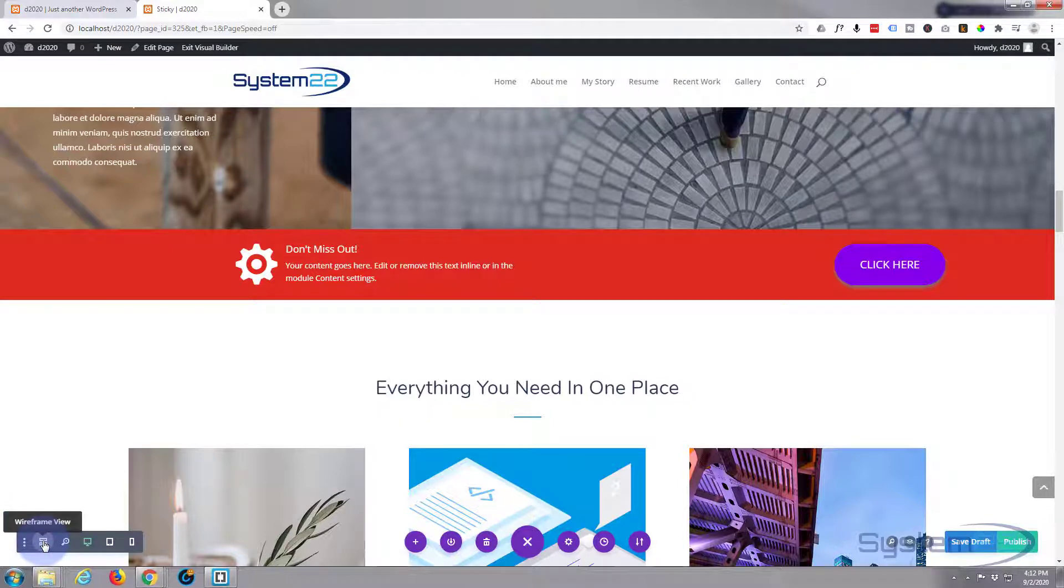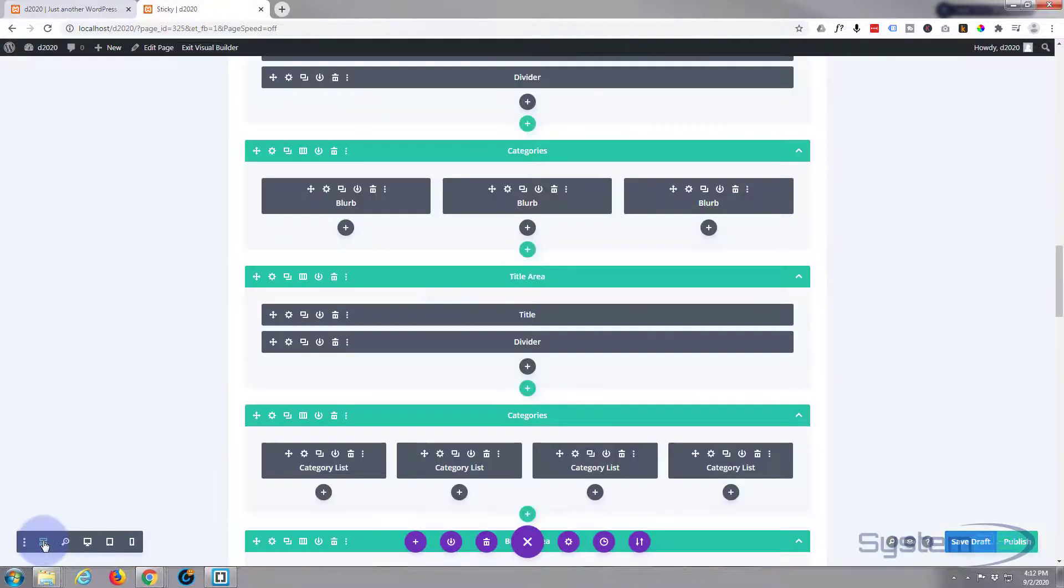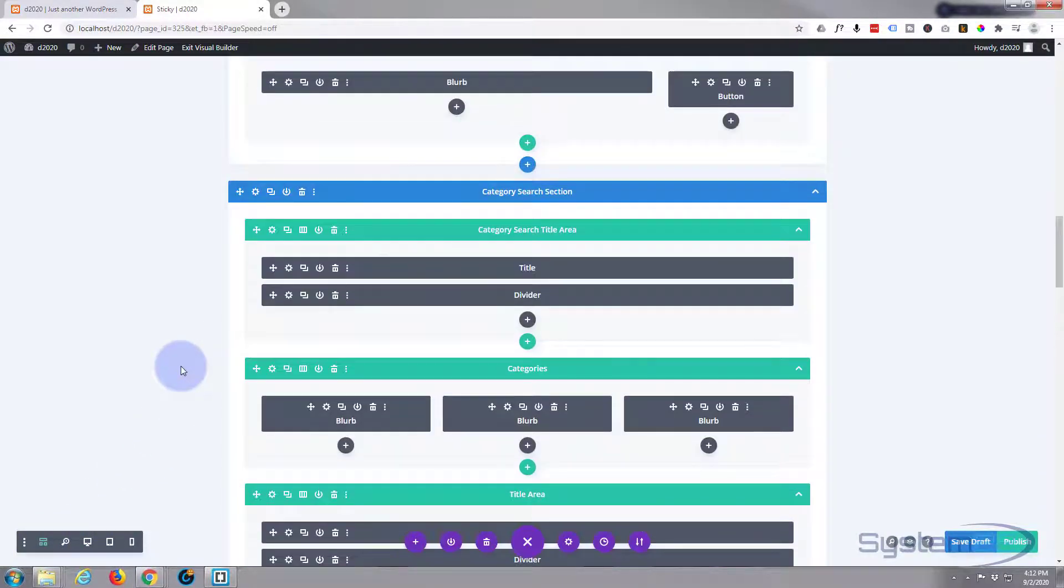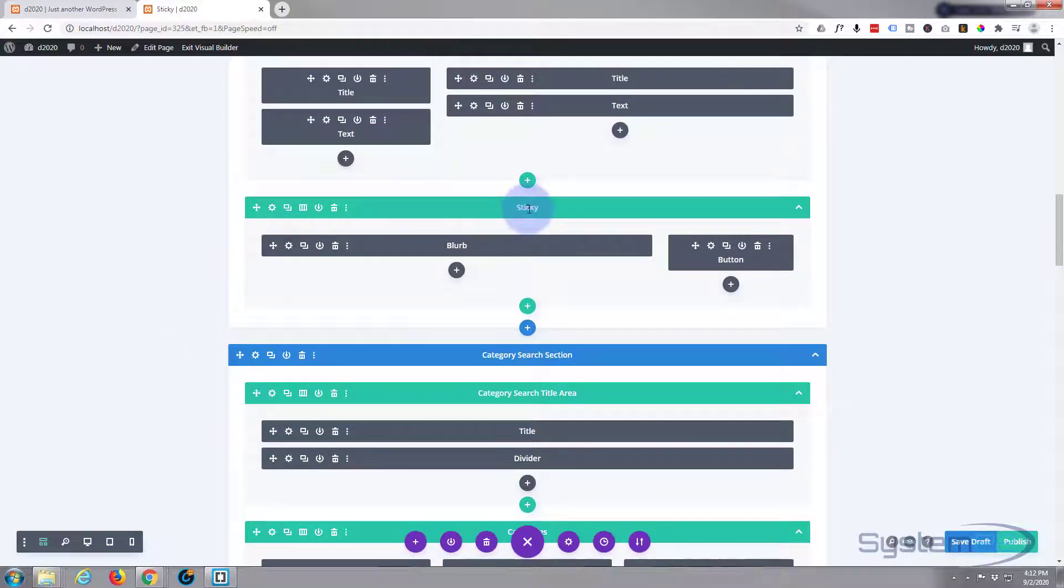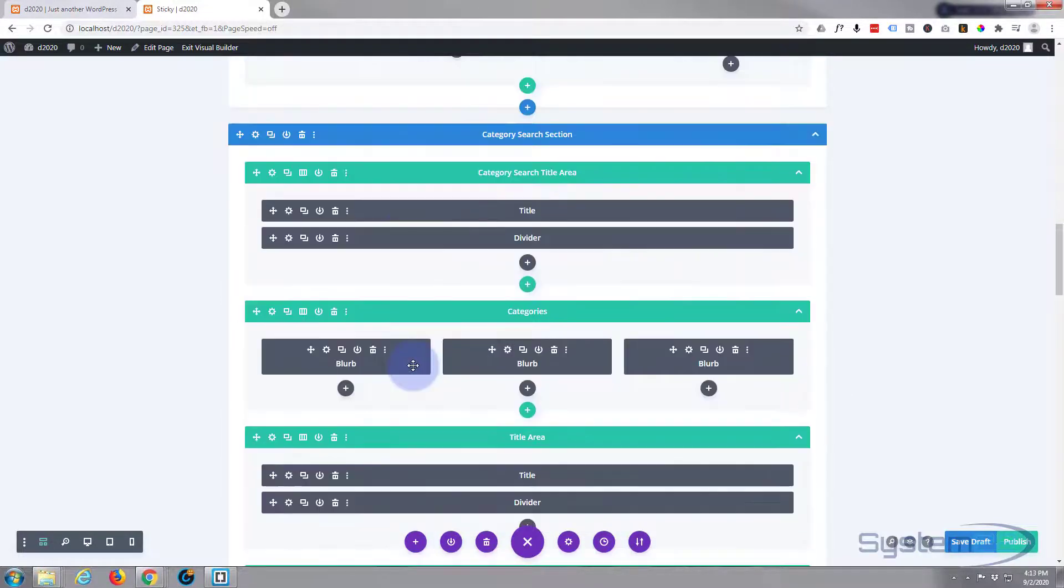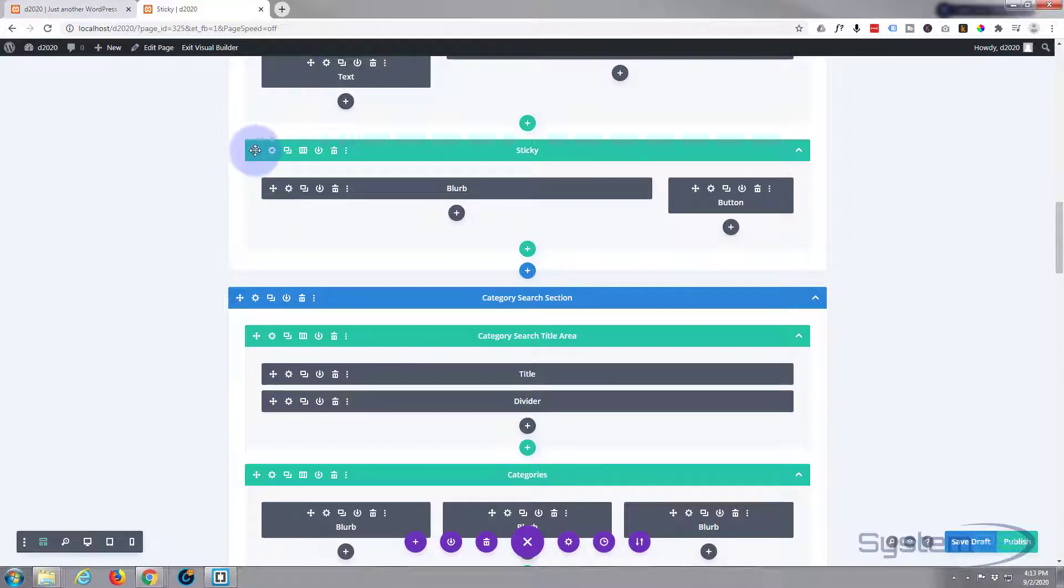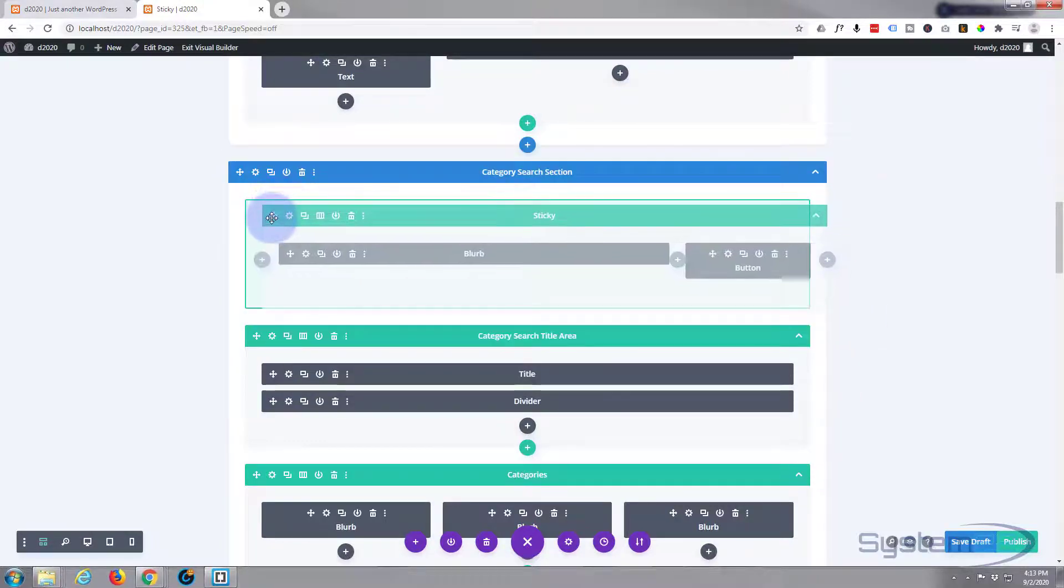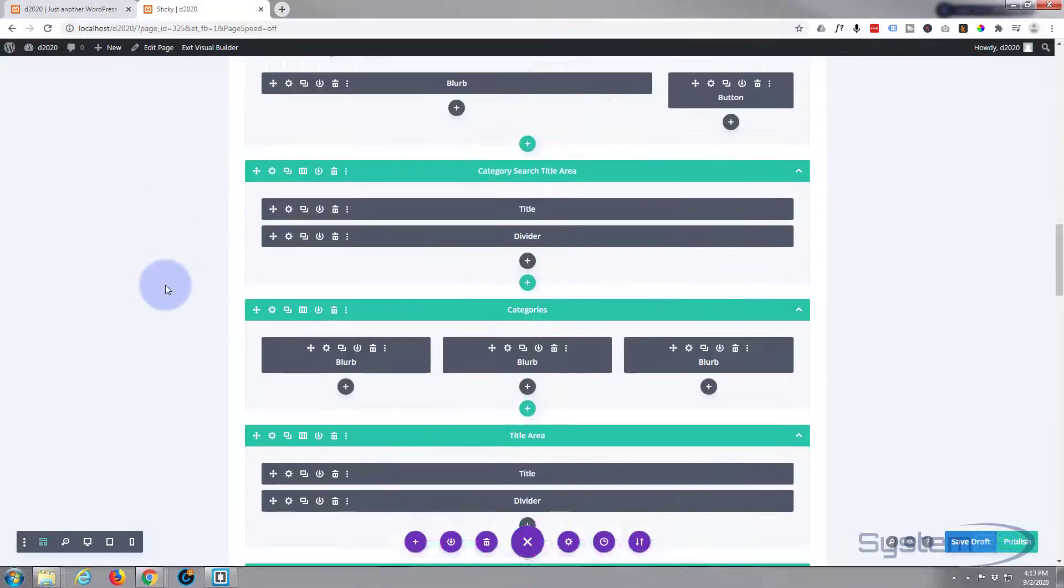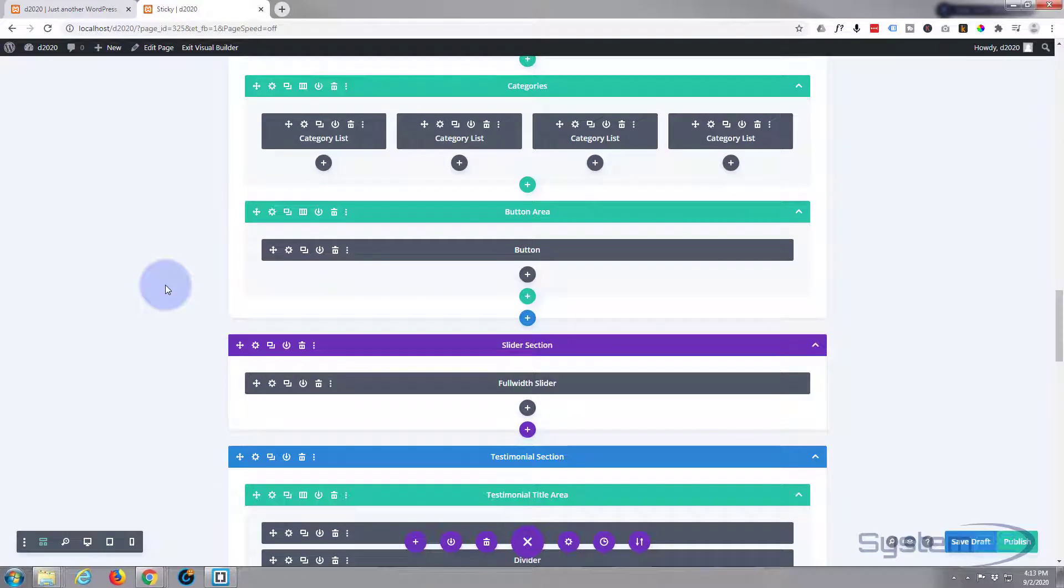And here we are. Now we just need to find our little row and it's called sticky. There it is right there. Well, we've got a section just below it right there. I'm going to pull it into this next section just down a bit. And this is quite a large section, quite a deep section there. That's fine.